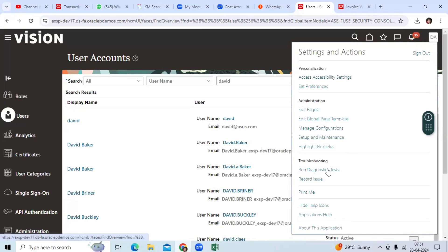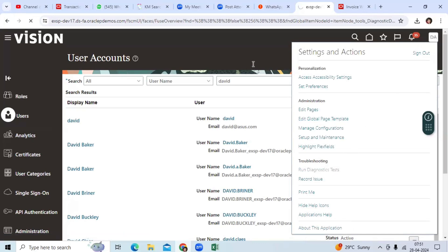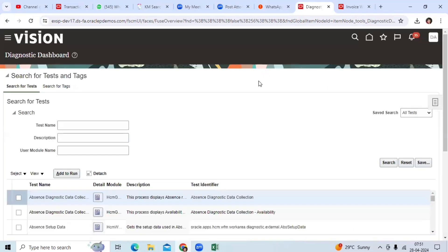Go to User Profile, go to Run Diagnostic Test, and run the diagnostics test.